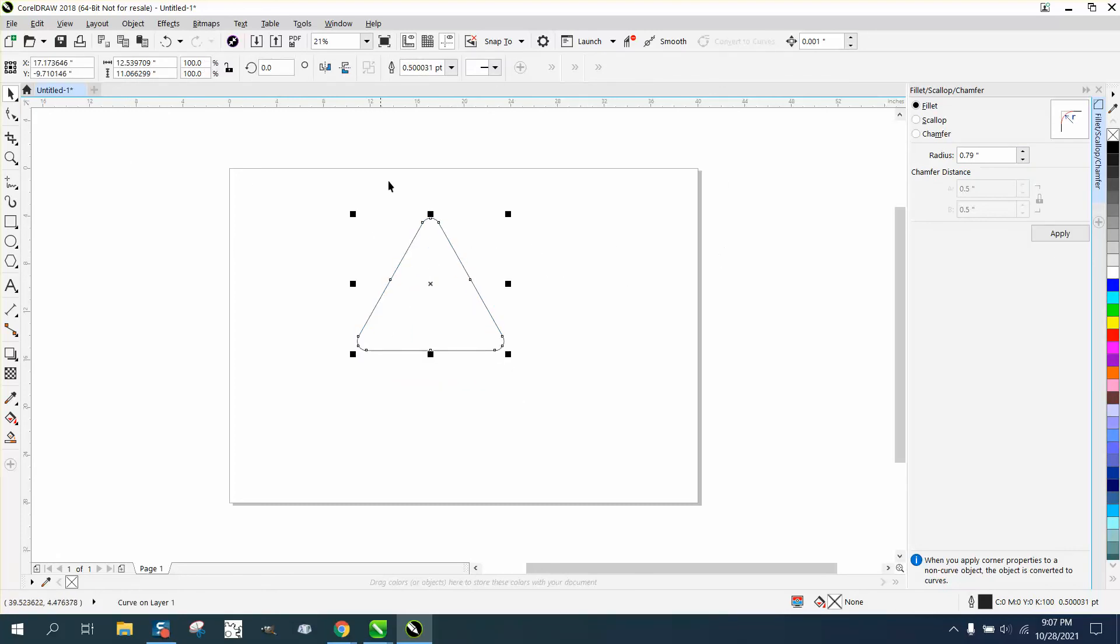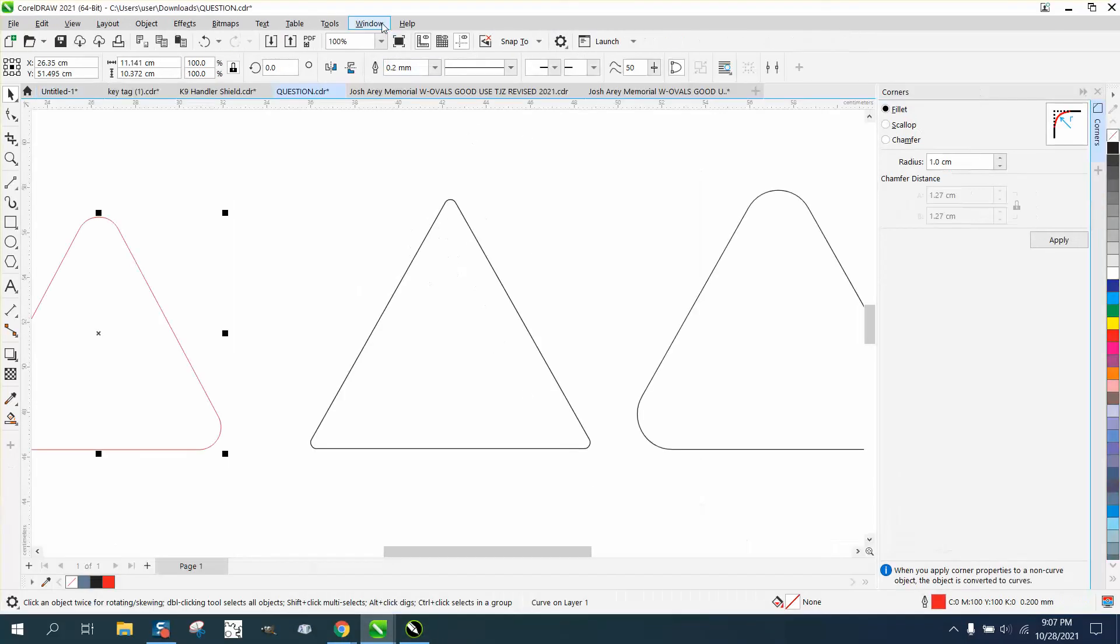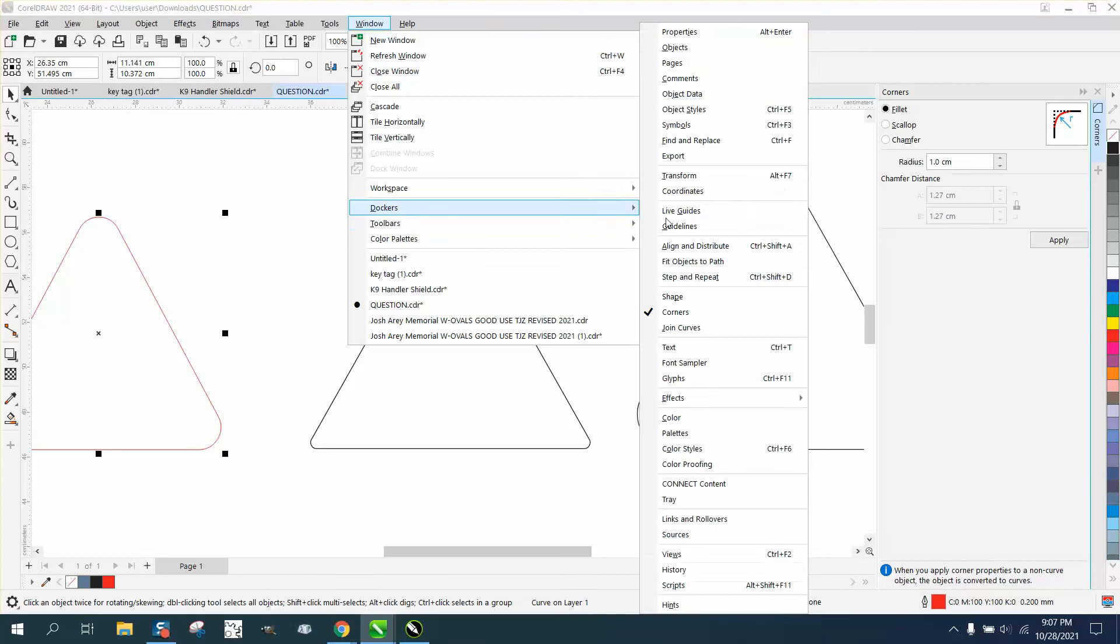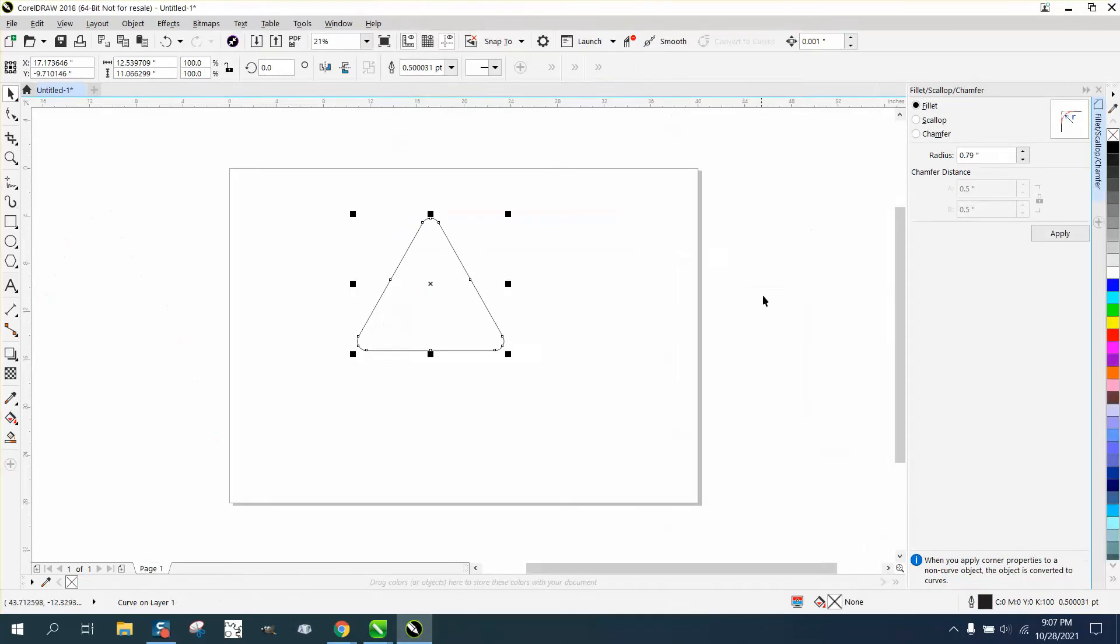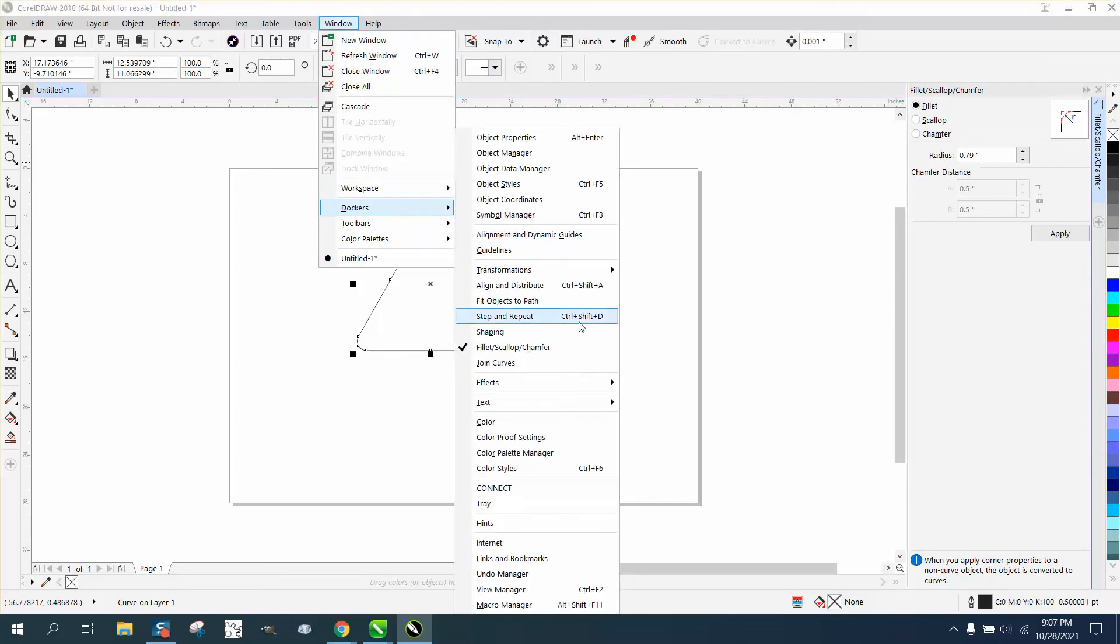But that's the difference between the two versions where this one has a Corners Docker. The 18 and probably below just has Fillet, Scallop and Chamfer, which it was a good move on CorelDRAW to put them under the Docker of Corners because that's where they need to be.